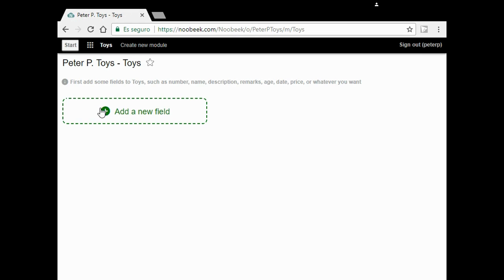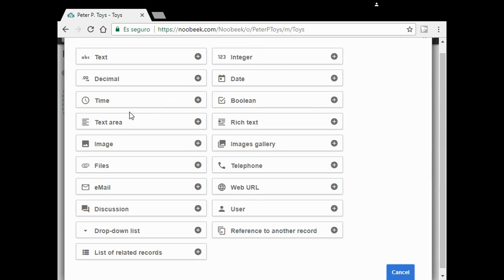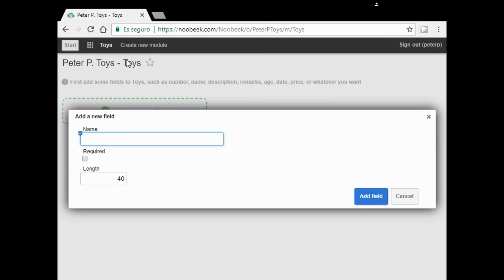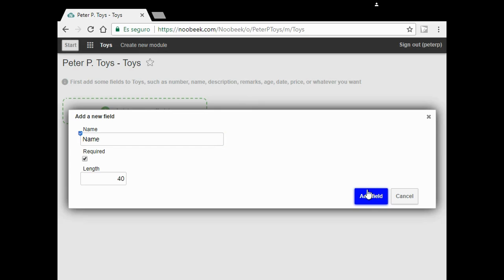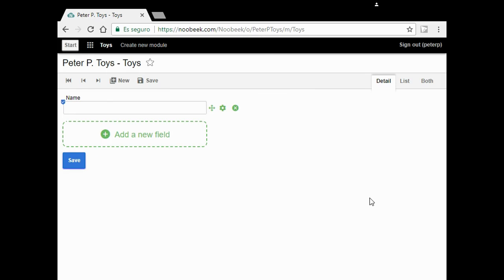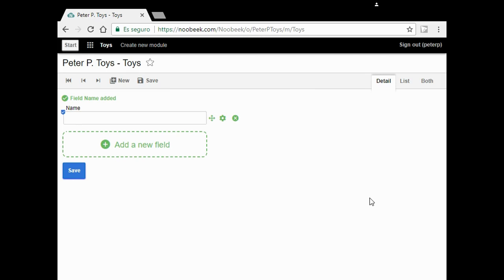Let's add the first field. Click on the green box. I choose text. Type the name of my field: Name. I mark that it's required and click on add field. And voila, my first field is here.